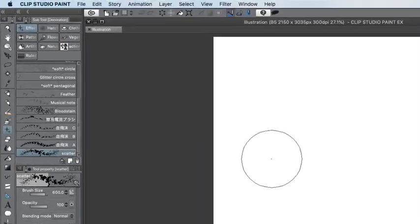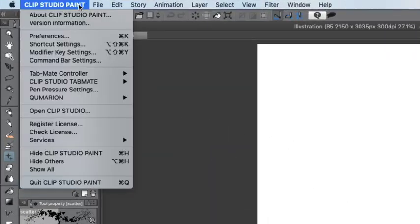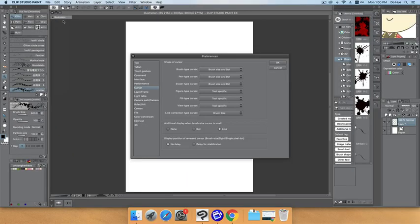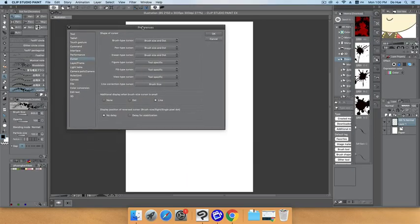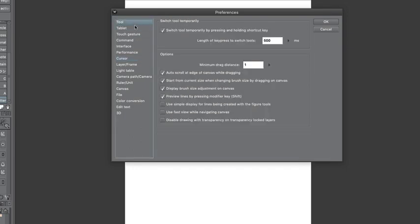When you open Clip Studio Paint, go to the menu and choose Preferences, or simply use the hotkey — that's Command with K, or Control with K — and a box will appear: the Preferences box.